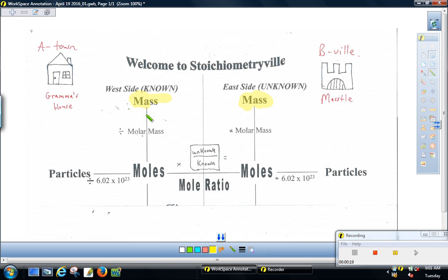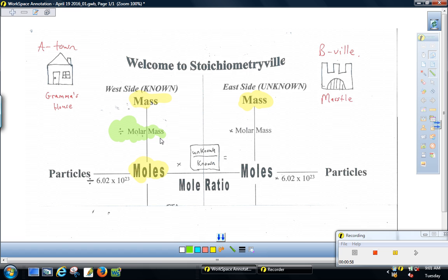We're going to take a known quantity through the three-step stoichiometry problem. We're going to convert first into moles of the known. So if I say 10 grams of silver, how much copper can I make? We need to convert from silver mass into moles. The first step, if you're given the grams of the known chemical, is to divide by the molar mass. Mass divided by molar mass gives you moles.